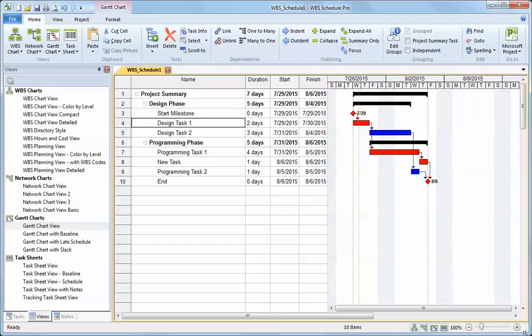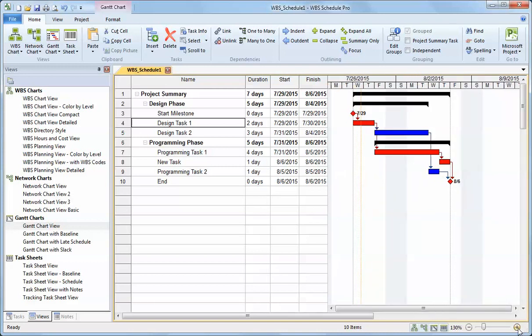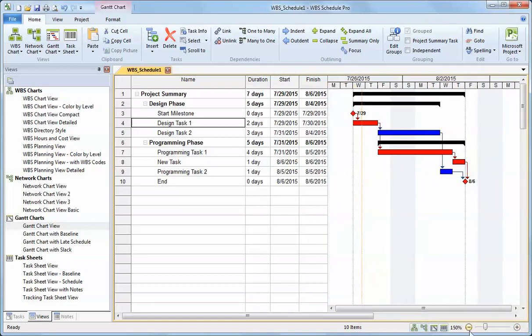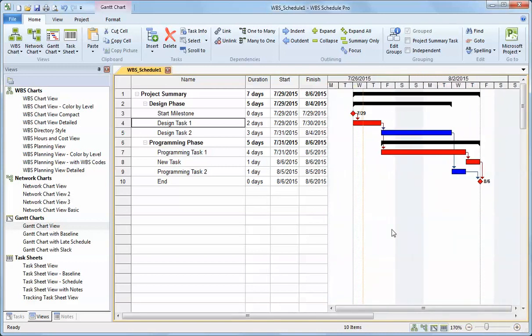The Gantt chart is scalable, so I can zoom in and zoom out to make the timescale wider or narrower as I see fit.